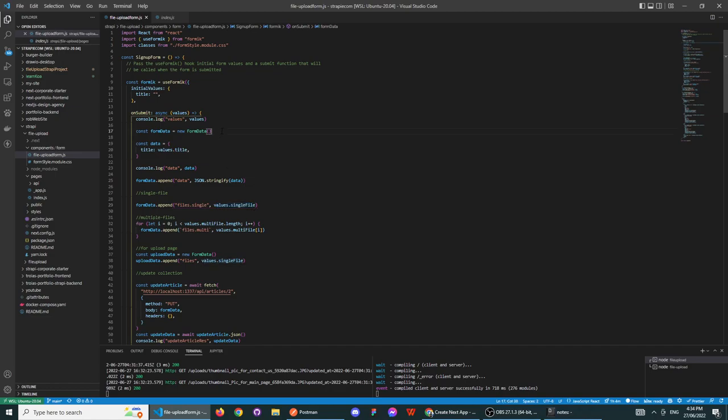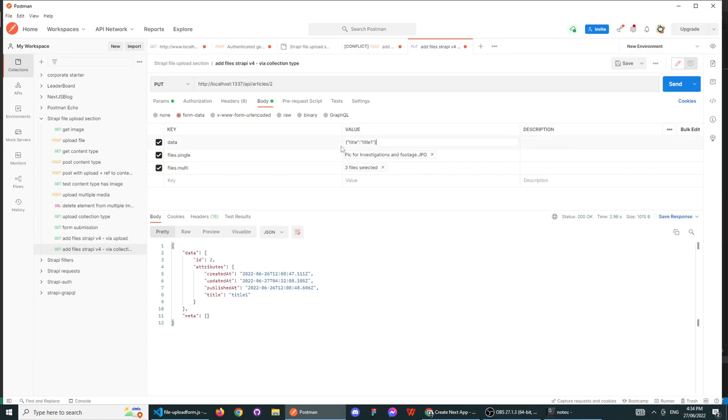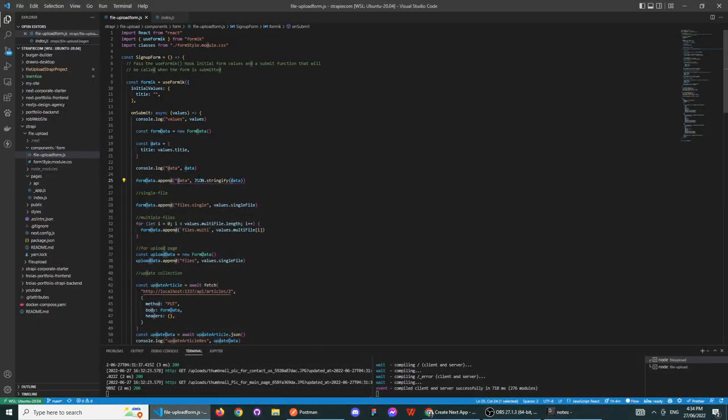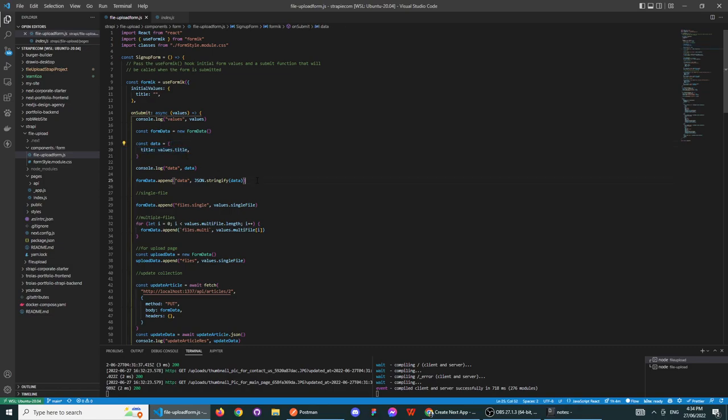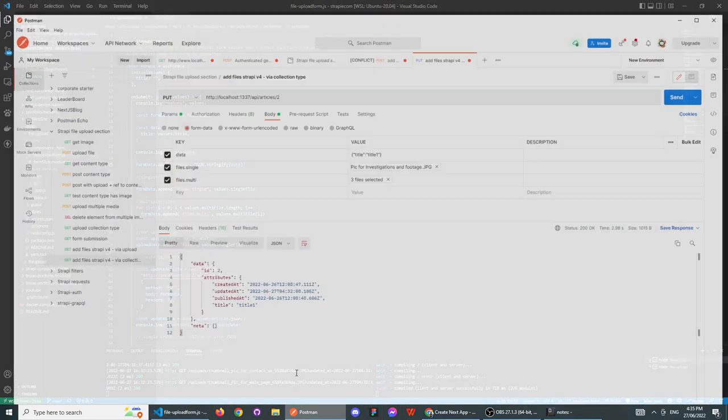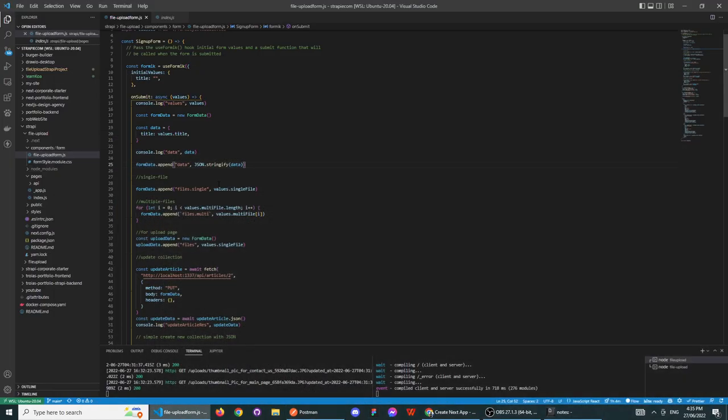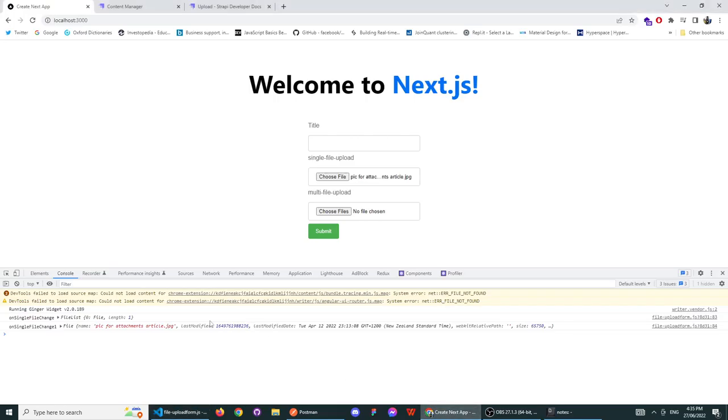Now again, because it has to be a form data structure, what you do is you create a new form data instance, save it to a variable. Create a new data instance structure. So data—again, like I showed you, it has to be stringified and it has to be in the structure. So form data dot append allows you to append a data object with that stringified data. So that will eventually look like what I showed you on Postman. And the next thing you want to do is append files dot single and value dot single file.